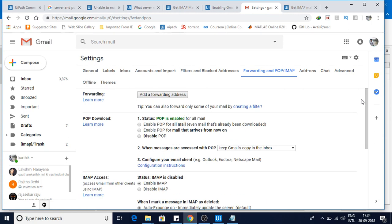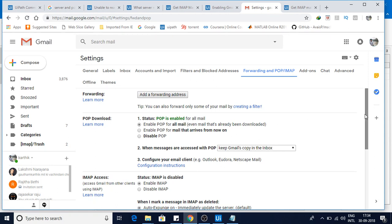Now by default, it will be disabled IMAP, so you have to make it enabled. And if you are working on POP3 as well, then you need to enable POP. Enable POP for all the mails even that's already downloaded.